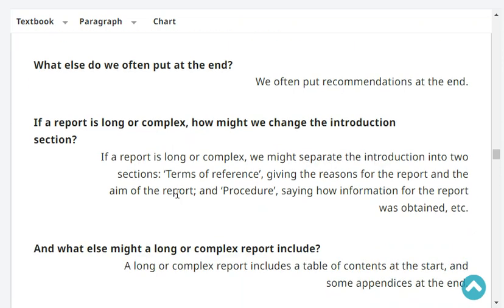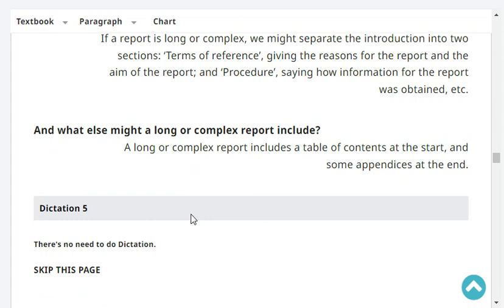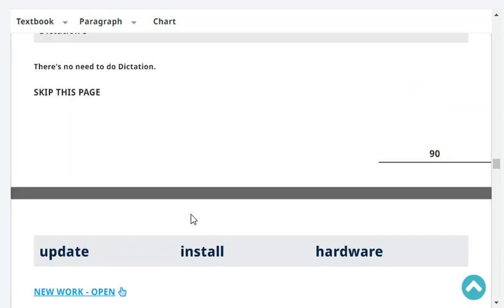If a report is long or complex, how might we change the introduction section? If a report is long or complex, we might separate the introduction into two sections: 'terms of reference,' giving the reason and aim of the report, and 'procedure,' saying how information was obtained. What else might a long or complex report include? A long or complex report includes a table of contents at the start and some appendices at the end.